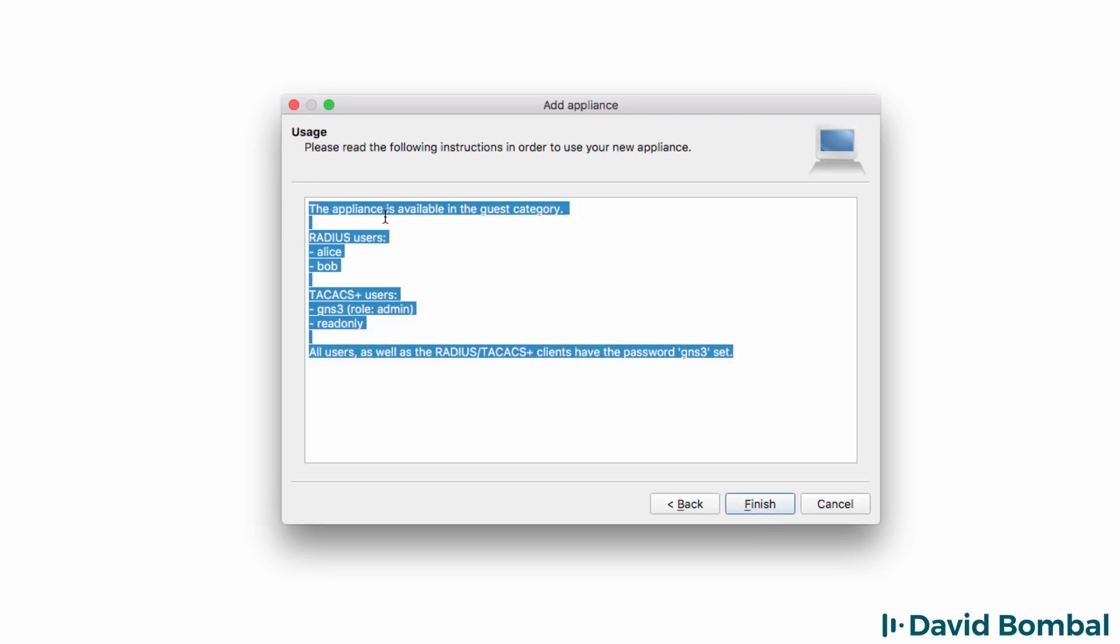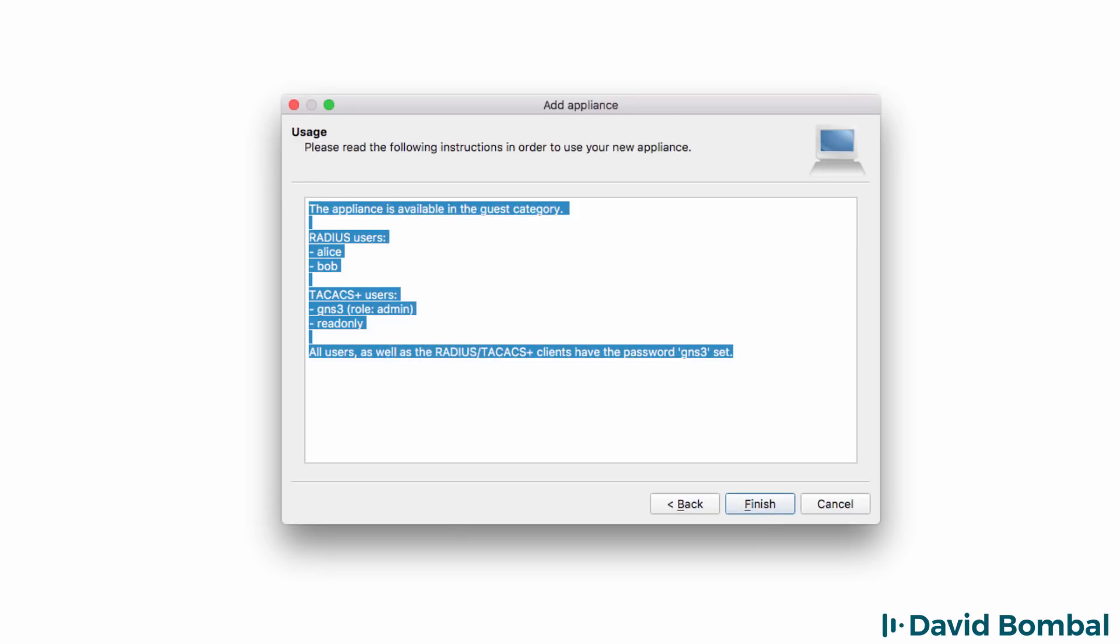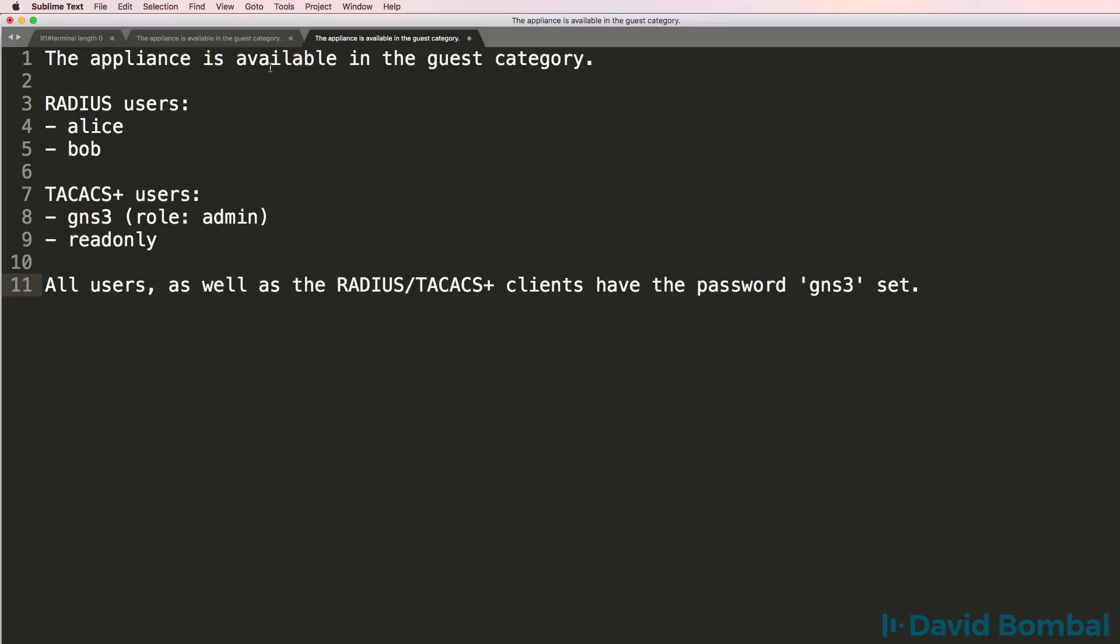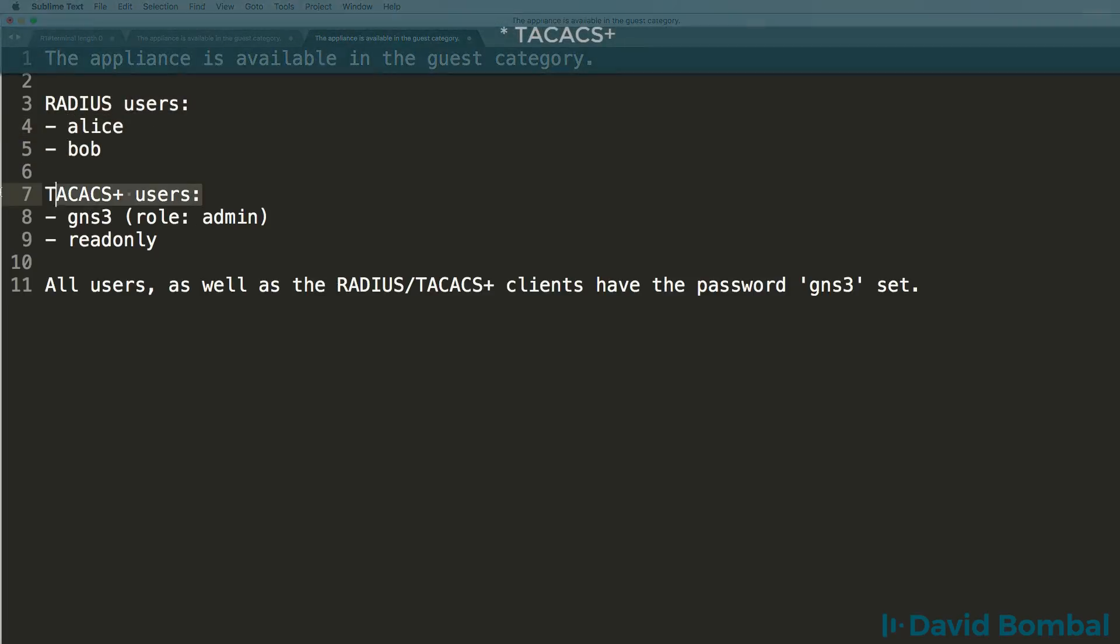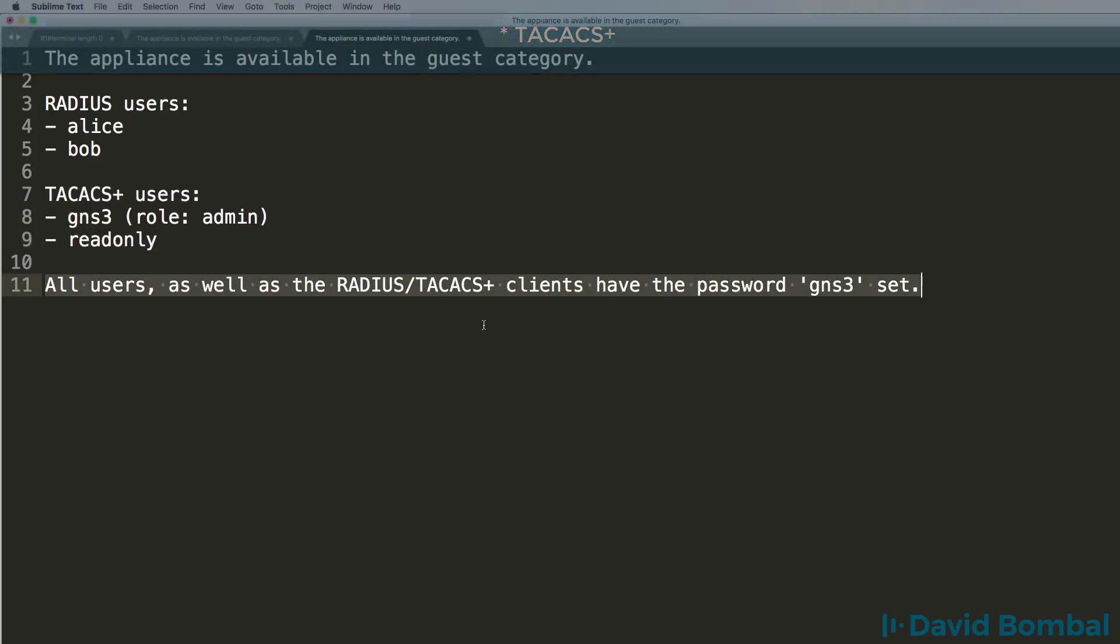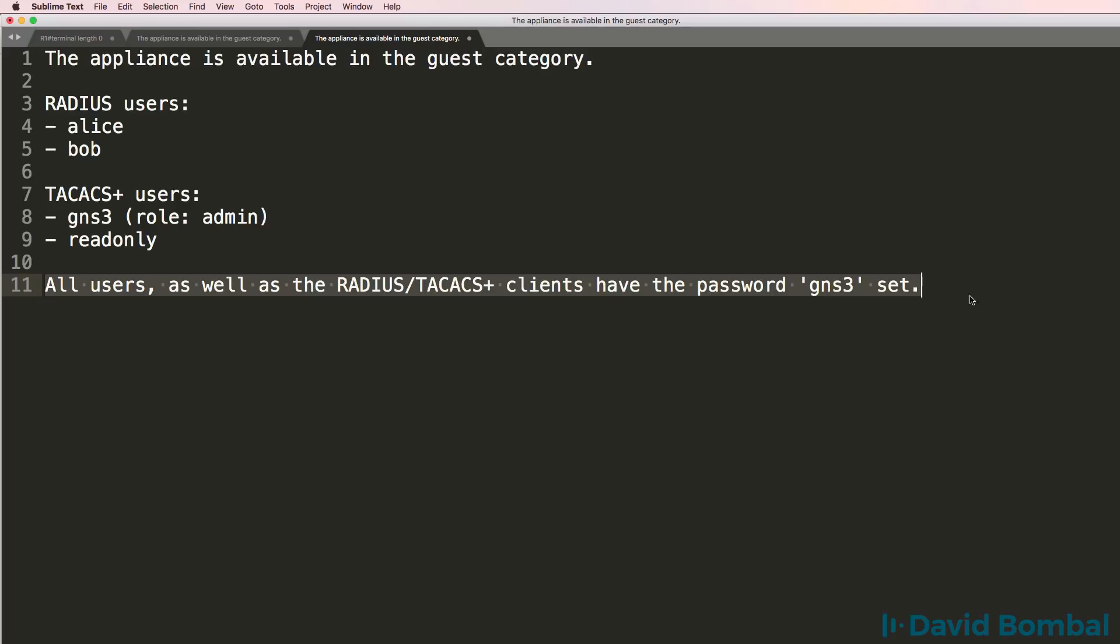I suggest you copy this information and save it somewhere. We're told that the RADIUS server has two users by default. We've got Bob and Alice. RADIUS user by default is GNS3 as well as a read-only user. All users have a password of GNS3.